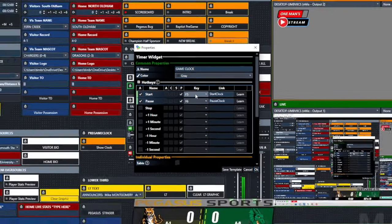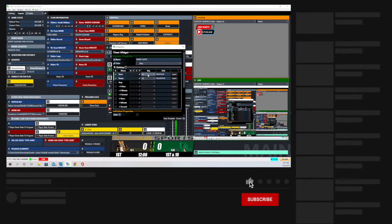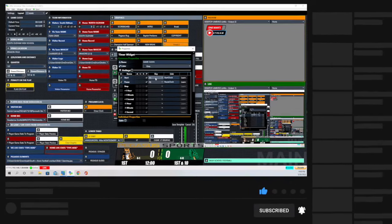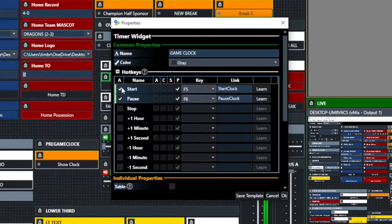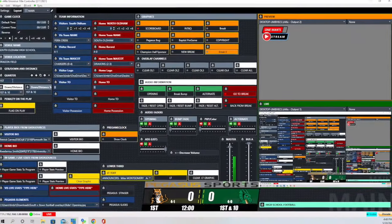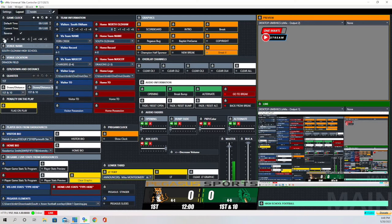Keeping the clock — if anybody has ever done high school football or any type of high school sport — it's actually a job for just one person; it takes that much time, unless you have something like Sportscast which allows you to bring real-time information in from the control console at the venue. What I've done here is I've created two keys: one is Start and one is Pause, operated by the F5 key and the F6 key on my keyboard. So I'll hit F5 and you can see the clock starts, then F6 and it pauses, then F5 again and it starts back up.